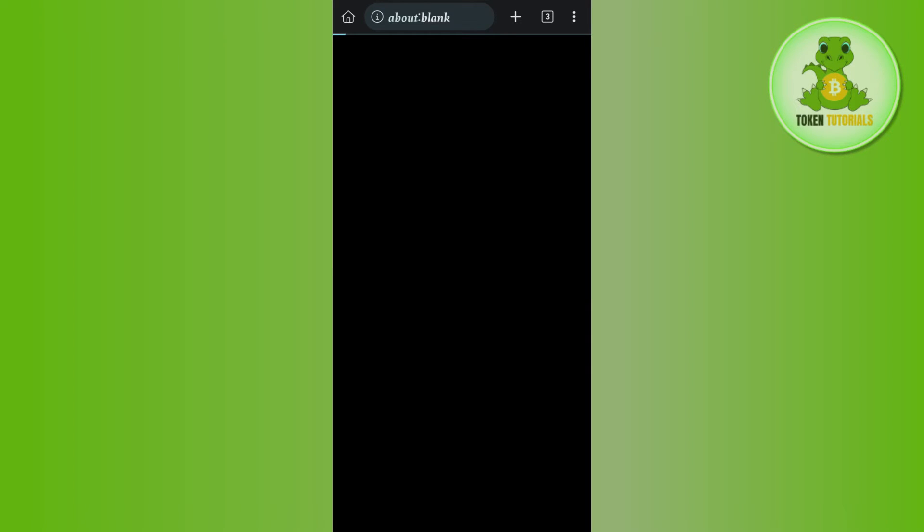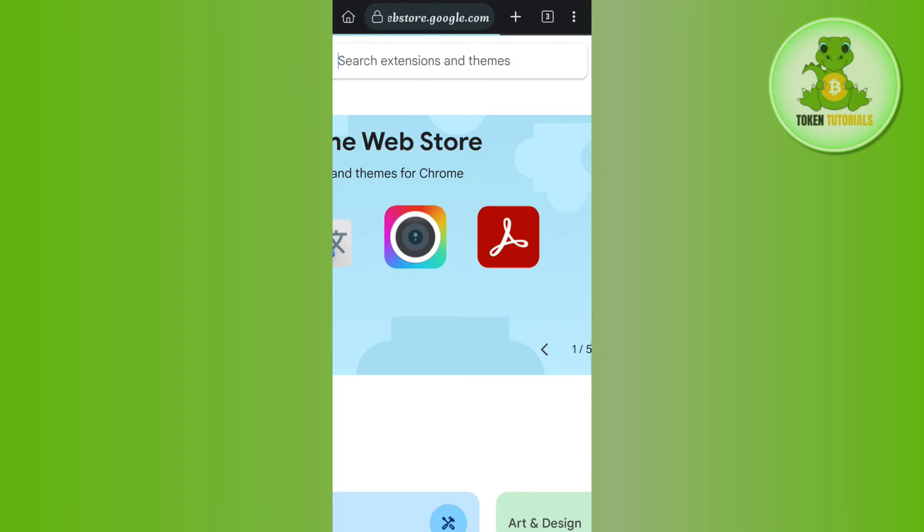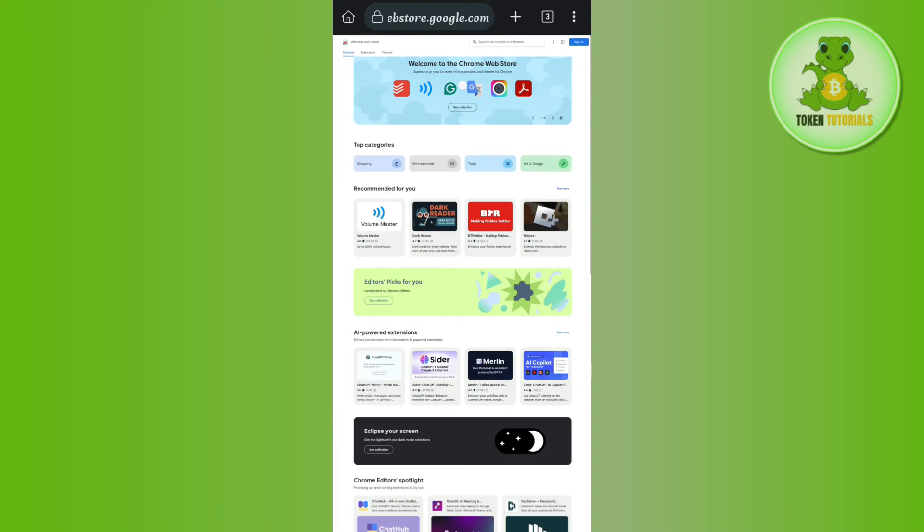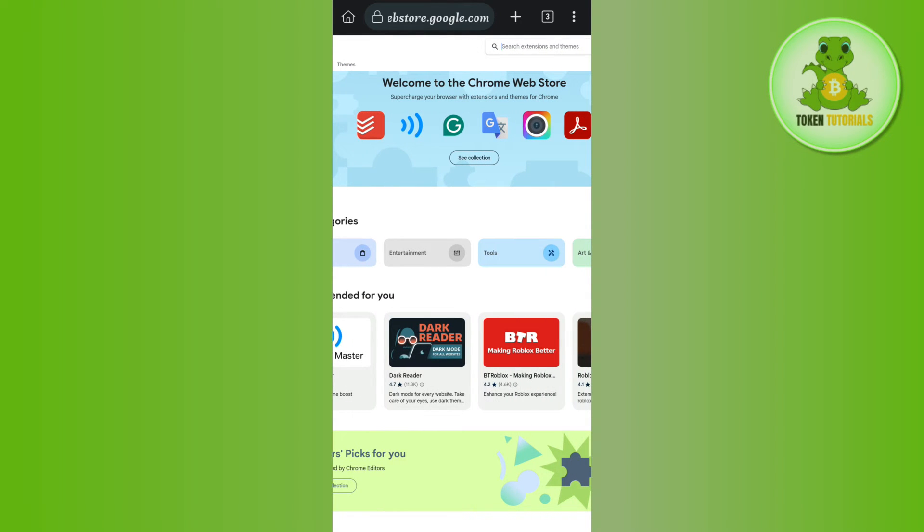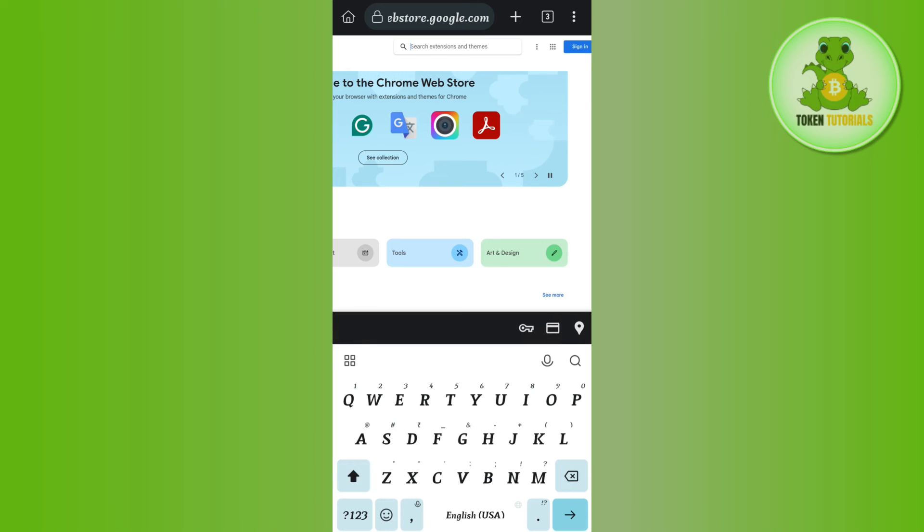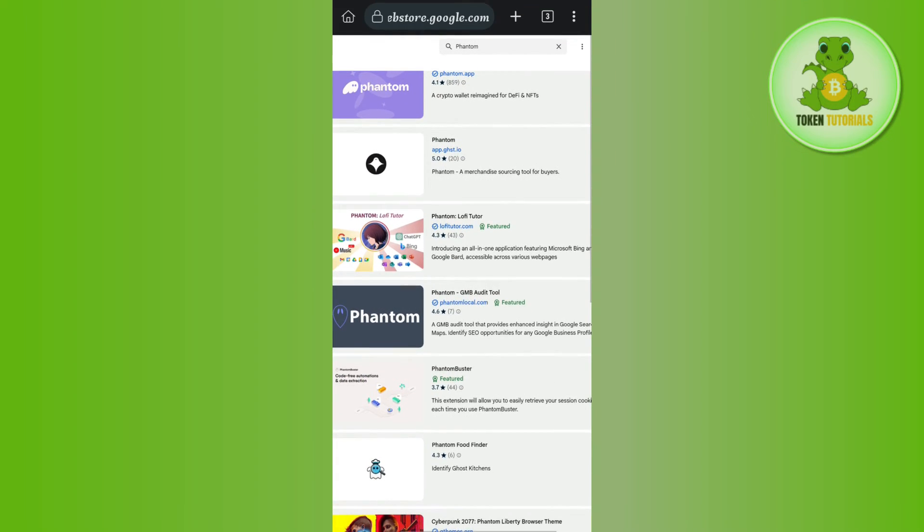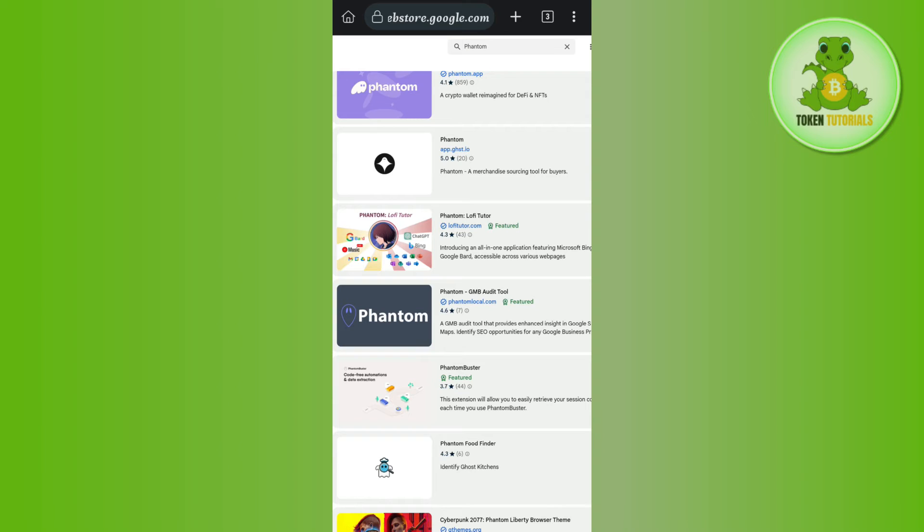Then you will be landed on the store from where you can download and install various extensions. Now here in the search bar you simply need to search for Phantom. After typing Phantom, you will have to select the Phantom dot app extension.